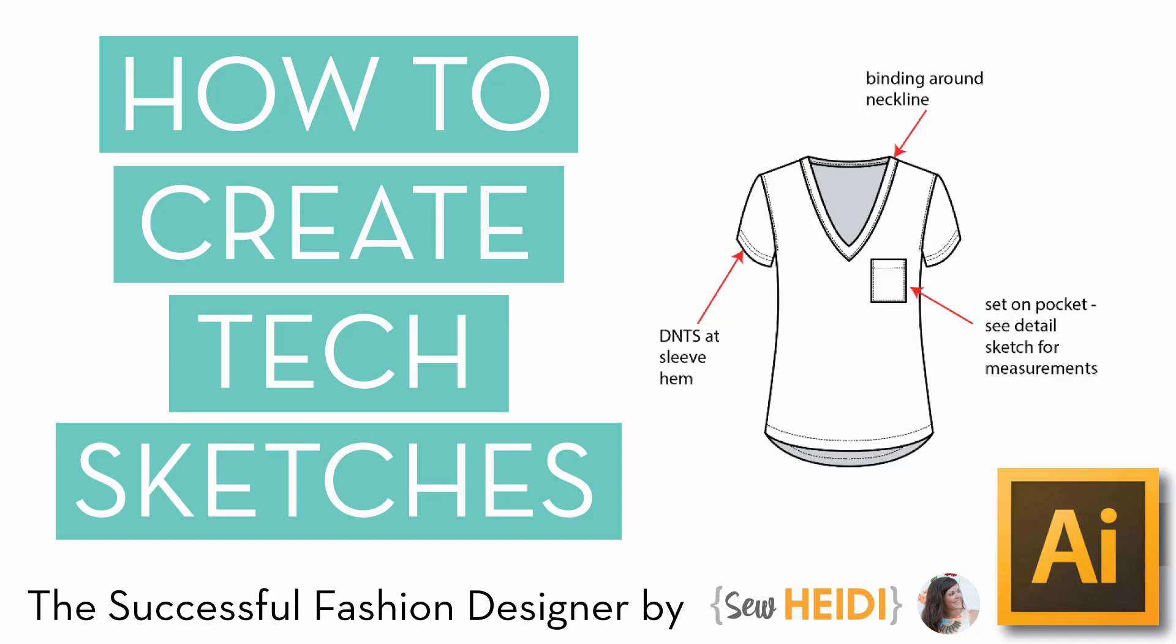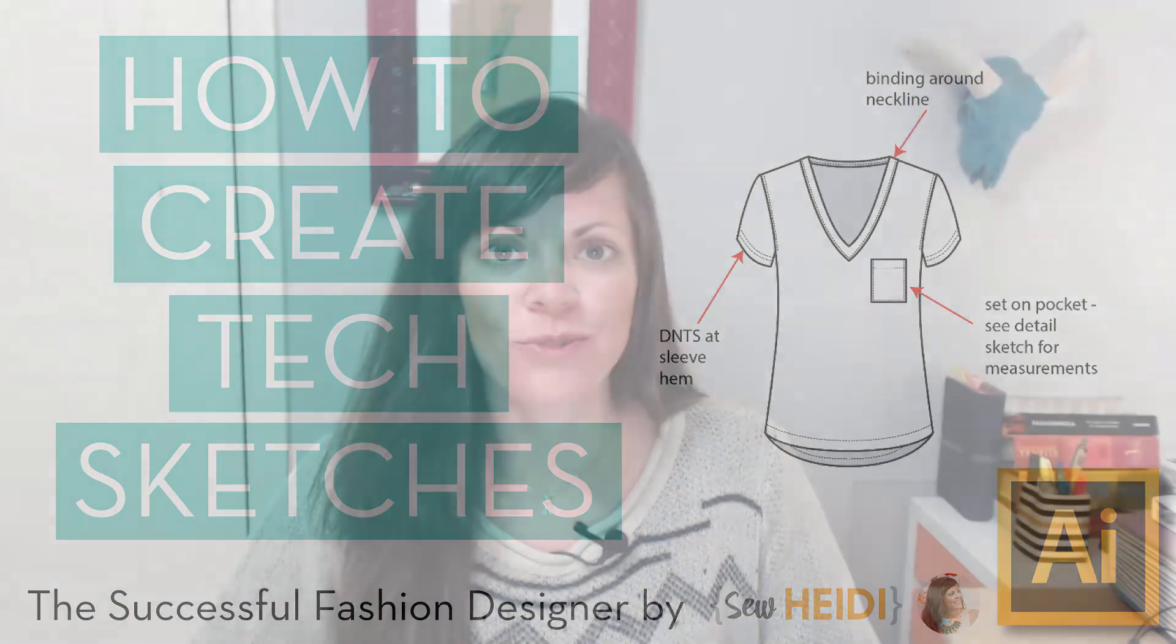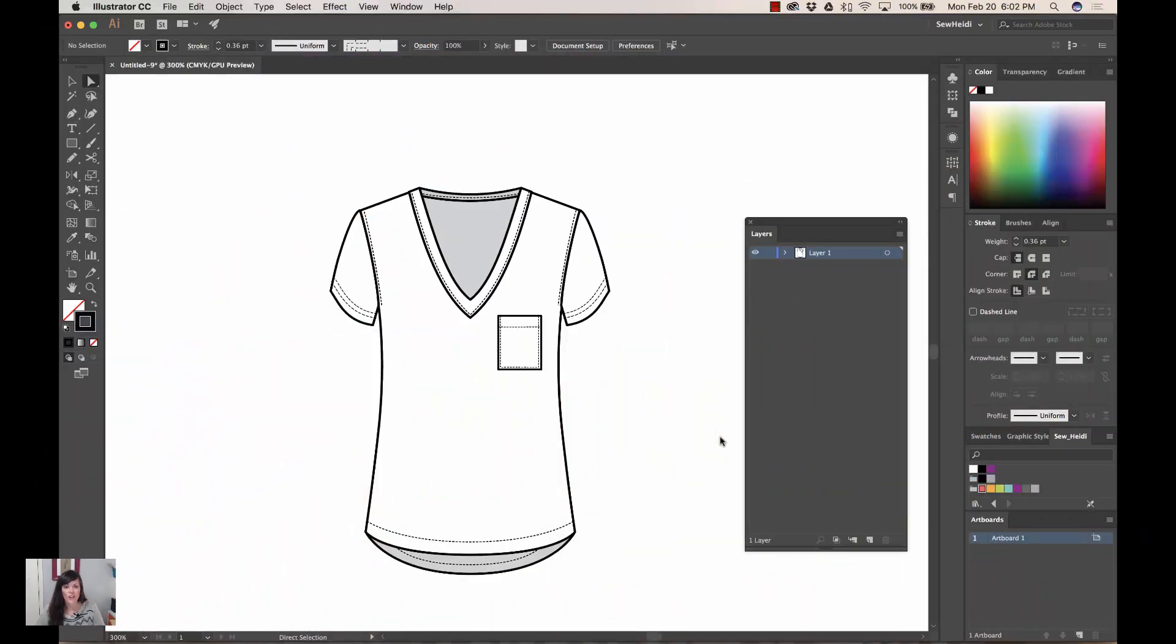Hey guys, this is Heidi with The Successful Fashion Designer. This tutorial is going to show you how to create tech sketches in Illustrator. I have a method that I've been using for over five years, after a lot of trial and error and seeing how other designers did it. I created my own method that I still feel is the most efficient way to create your tech sketches in Illustrator.